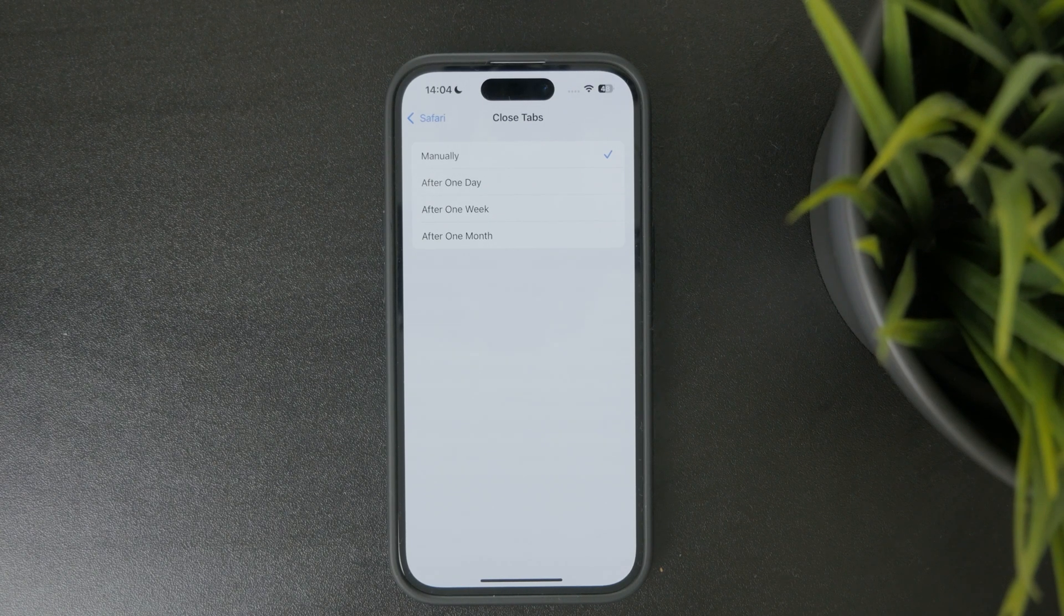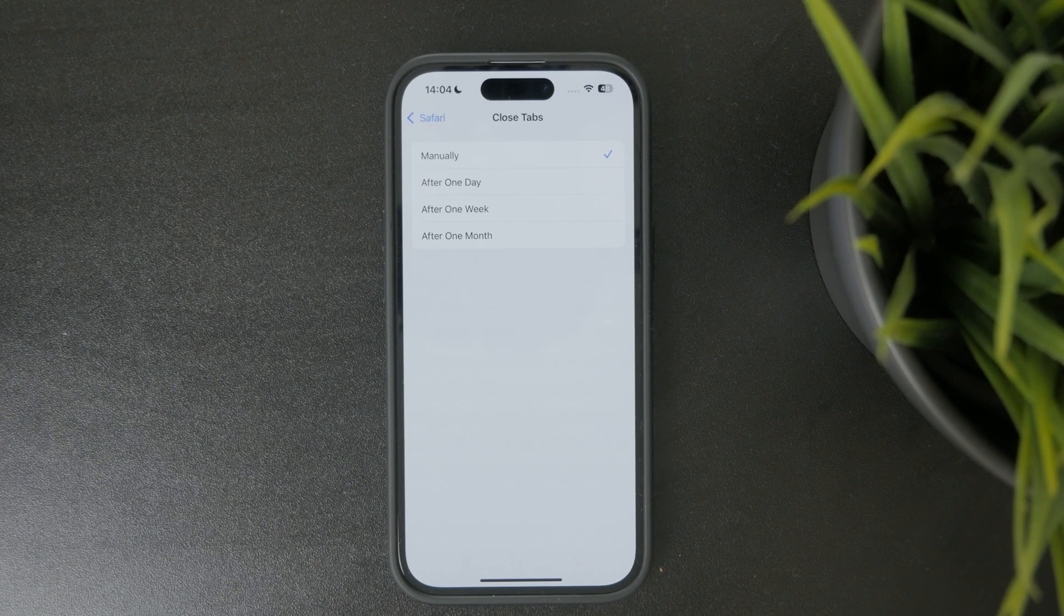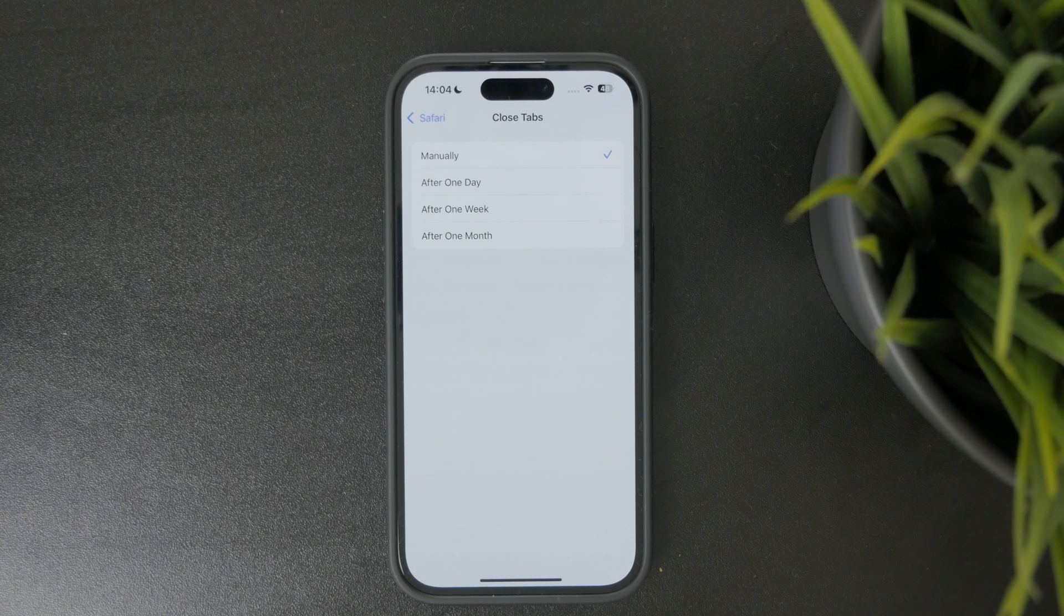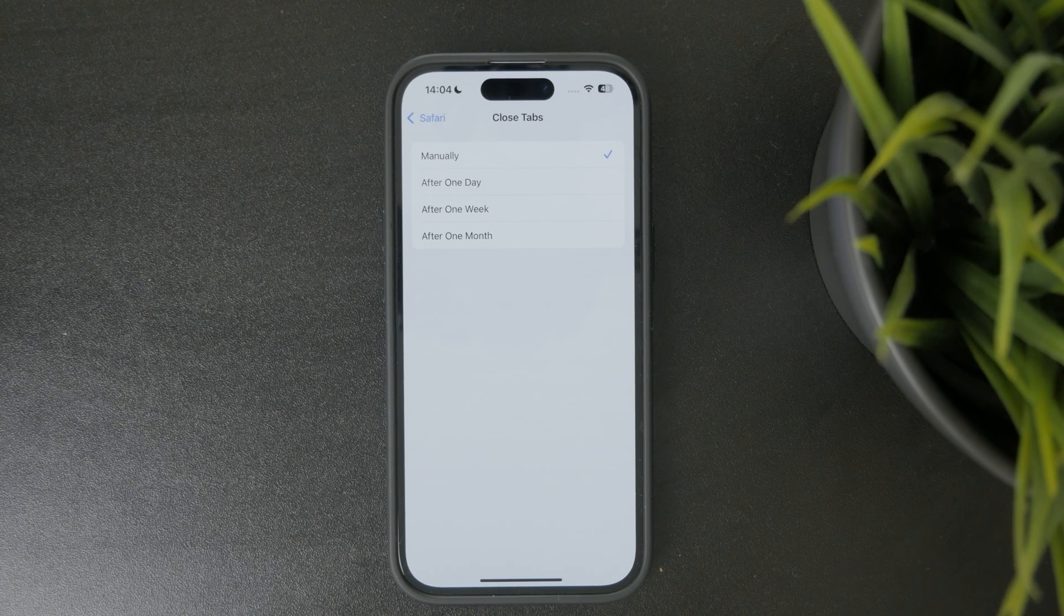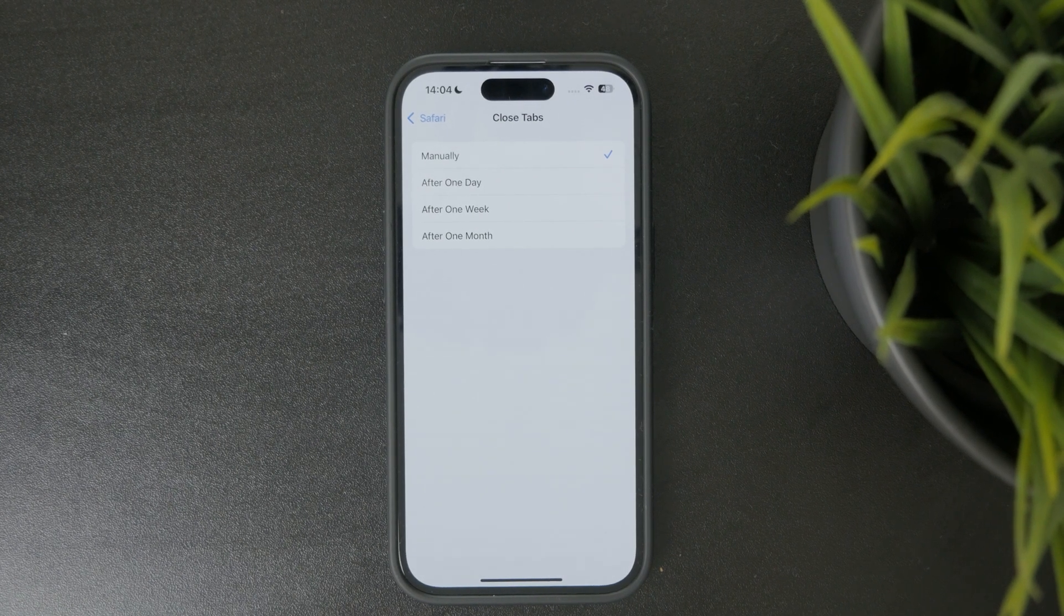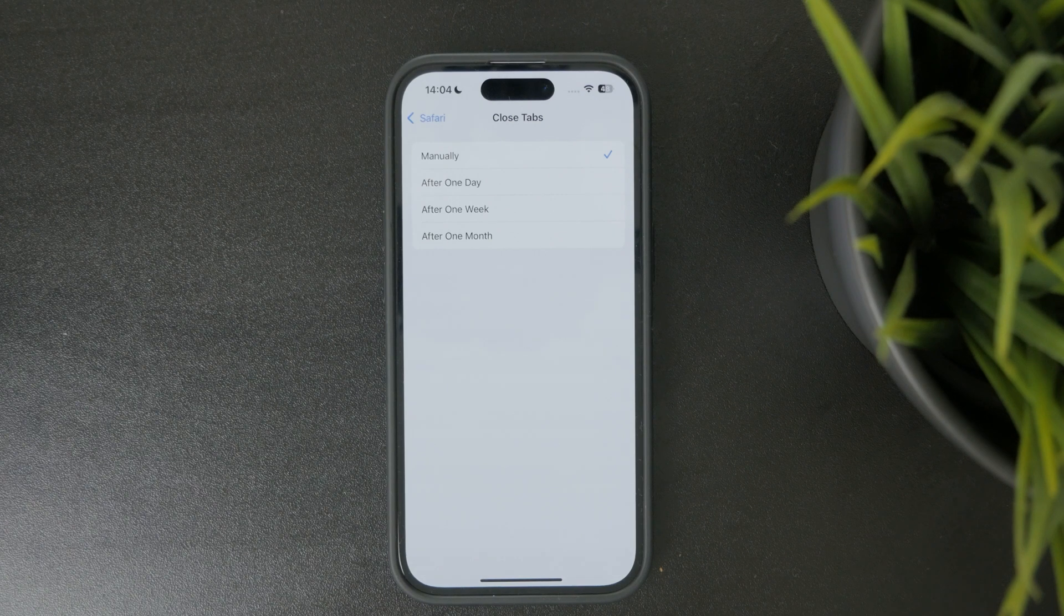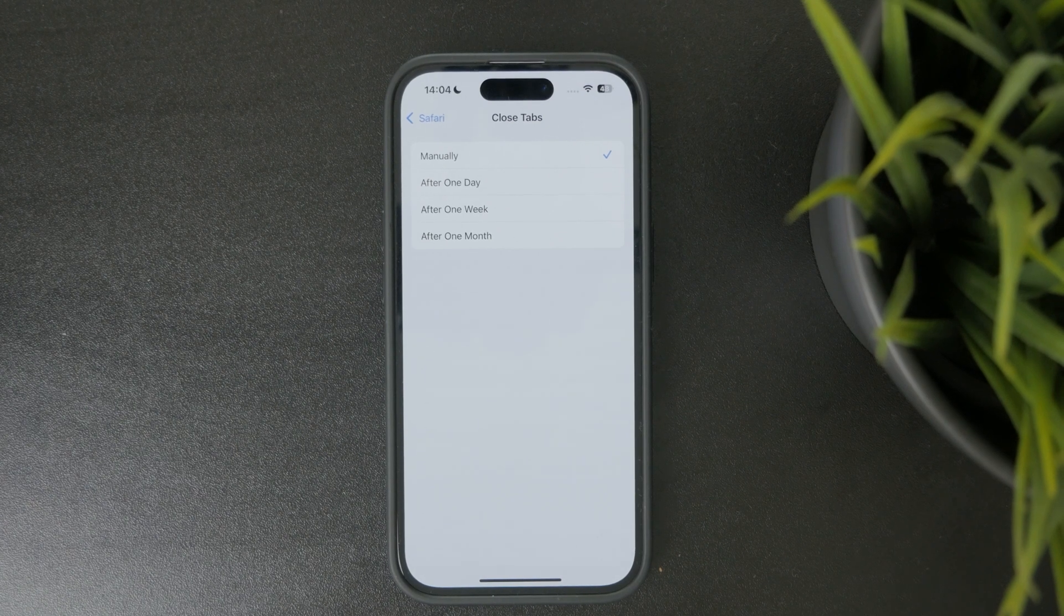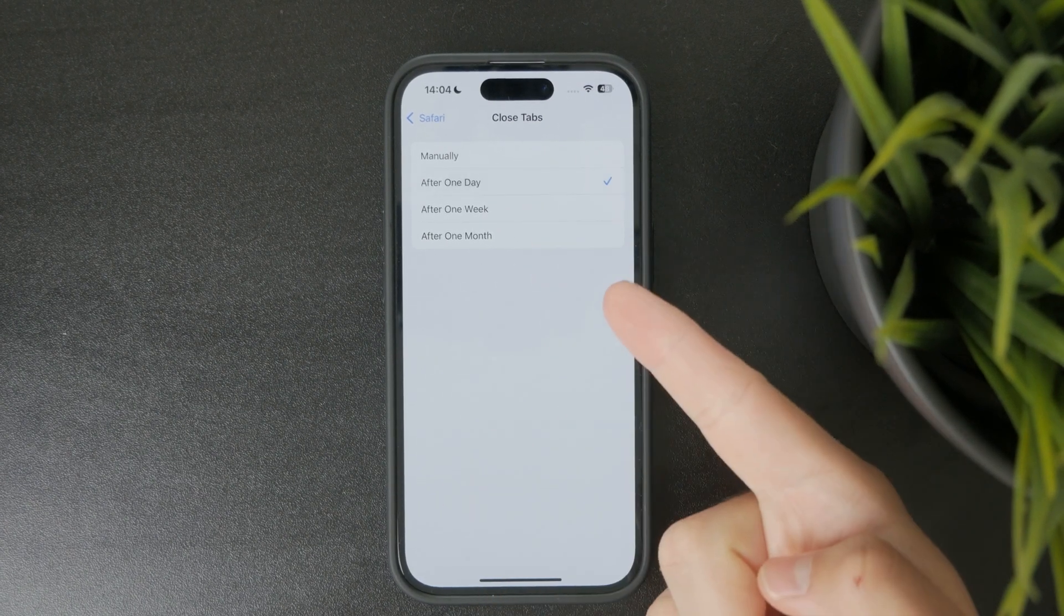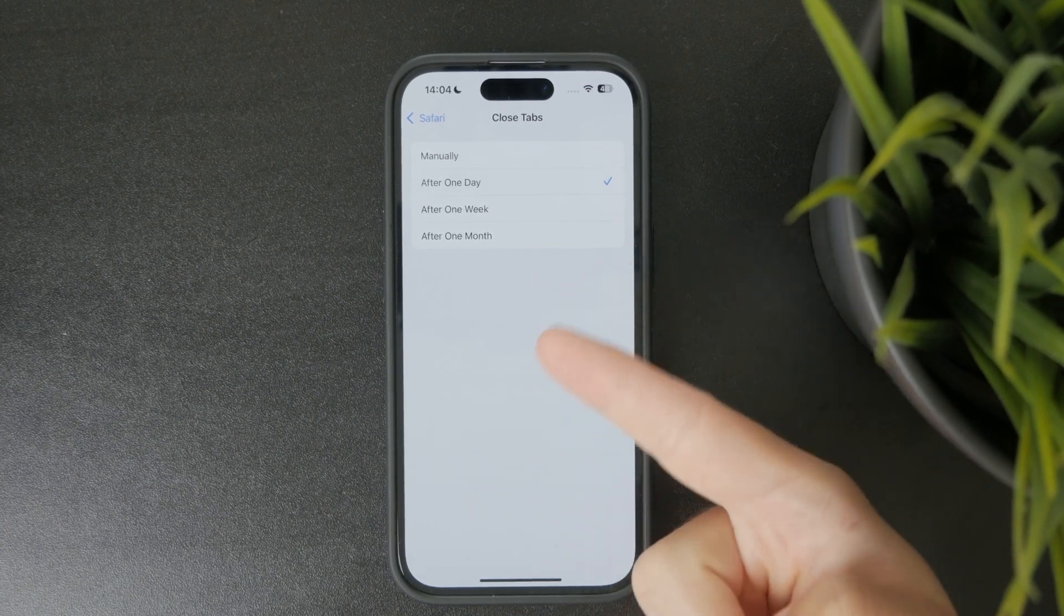What this basically means is that if you choose it after one day, for example, all of your tabs in Safari will just disappear and be closed after the day passes.